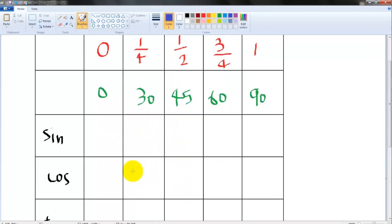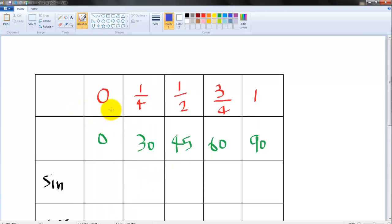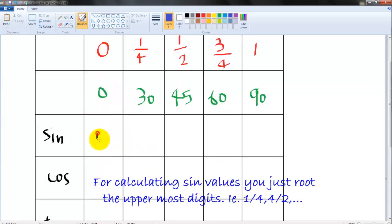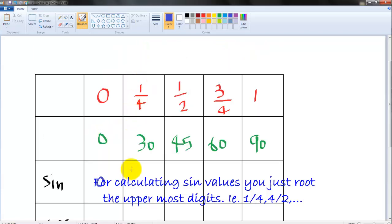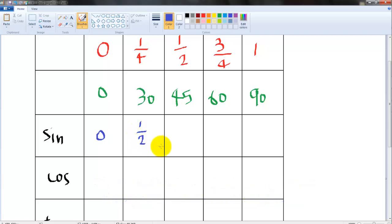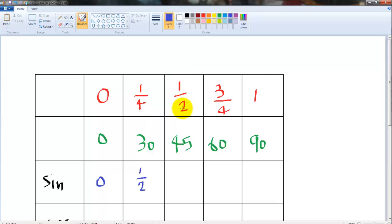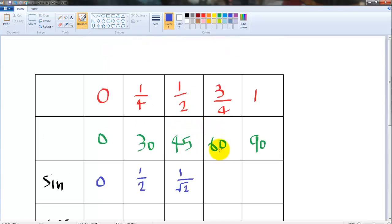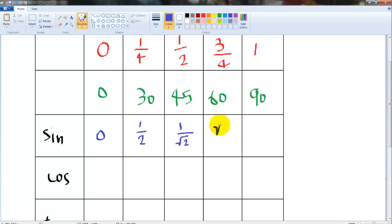So first what you're gonna do is just take the square root of each of these numbers and put the value in the sinθ row. Root of 0 is 0, root of 1/4 is 1/2, root of 1/2 is 1/√2, root of 3/4 is √3/2, and root of 1 is 1.